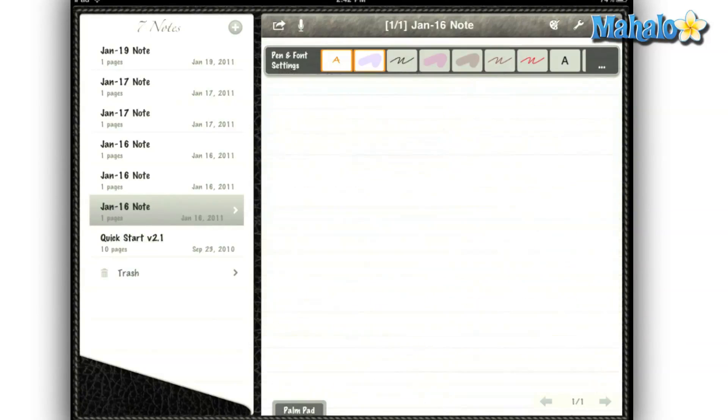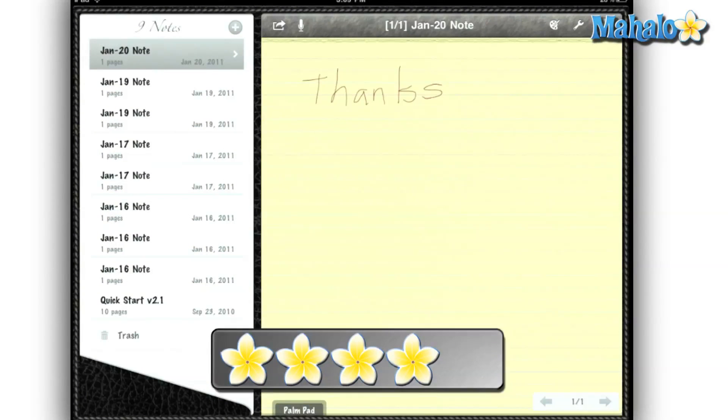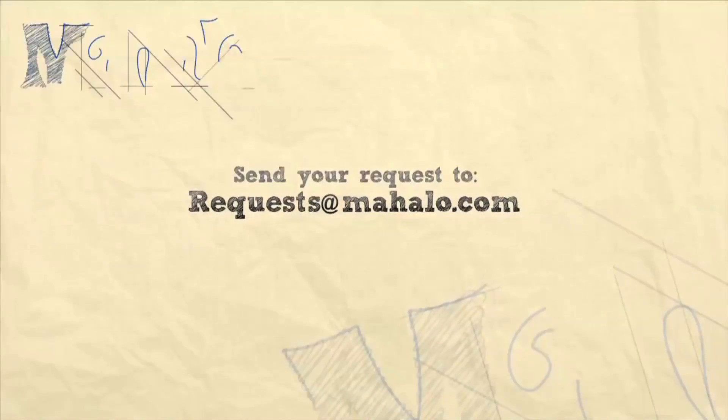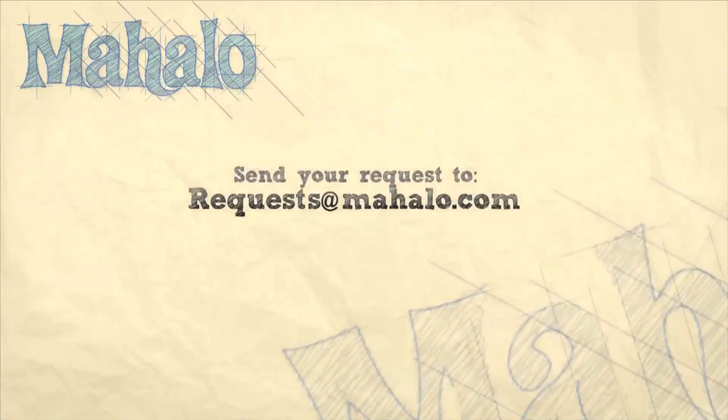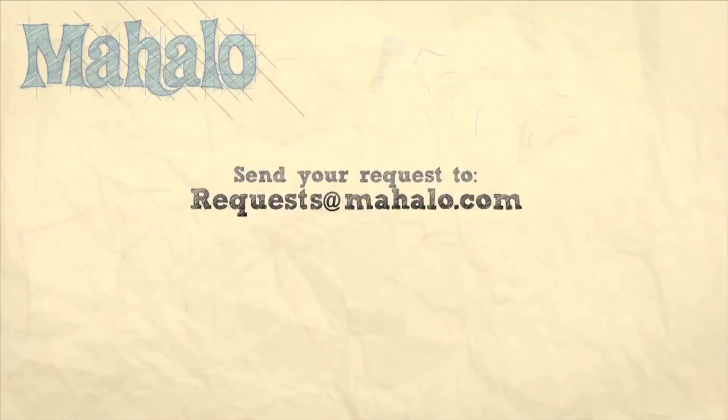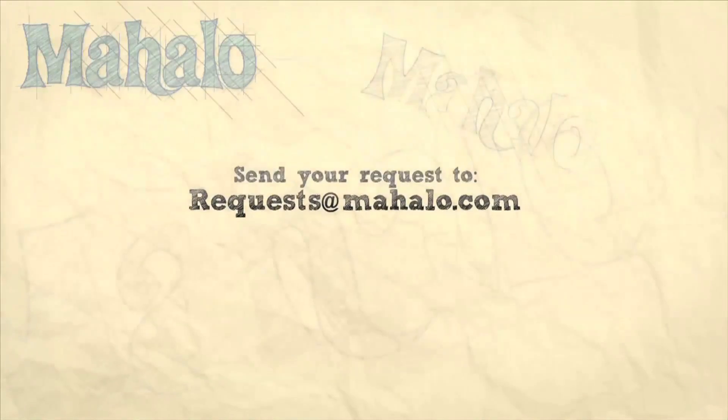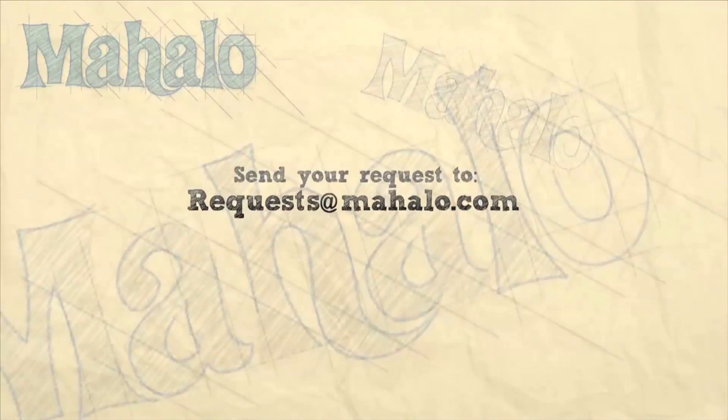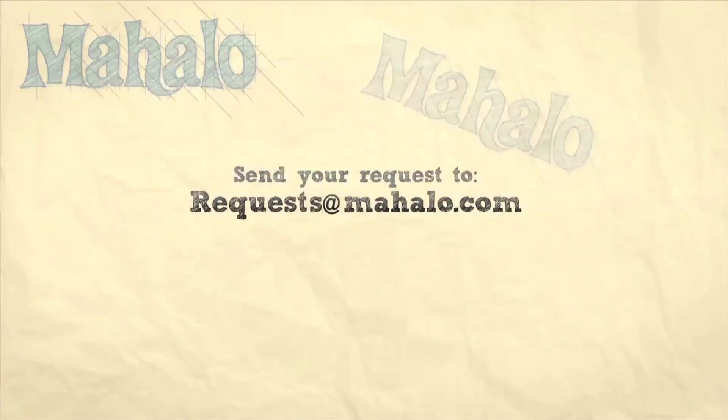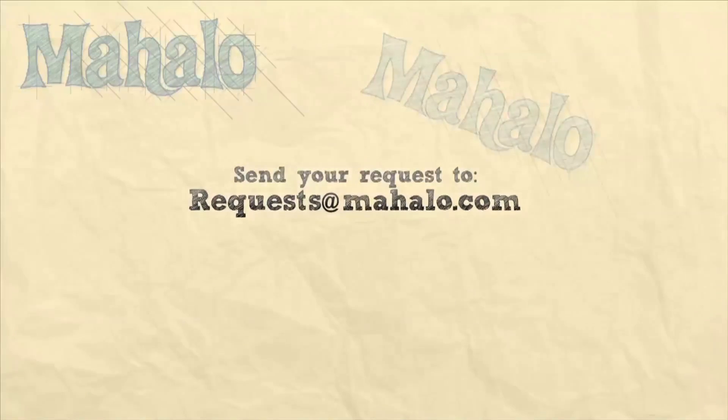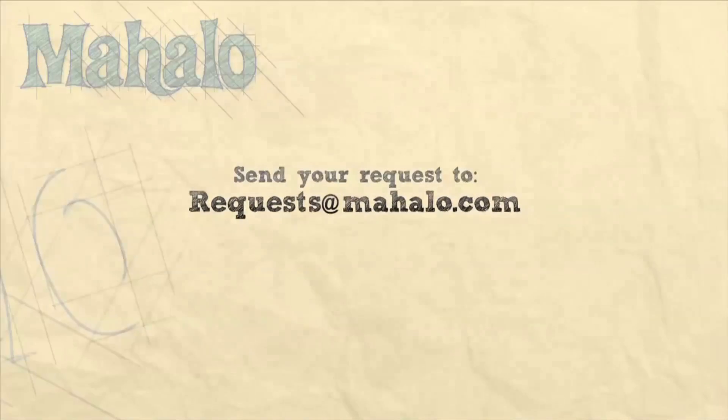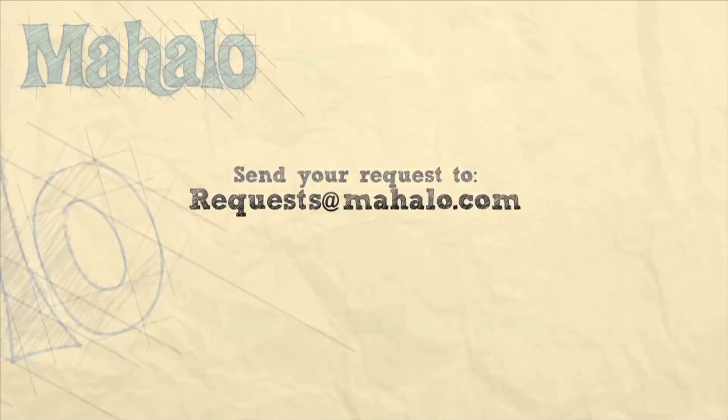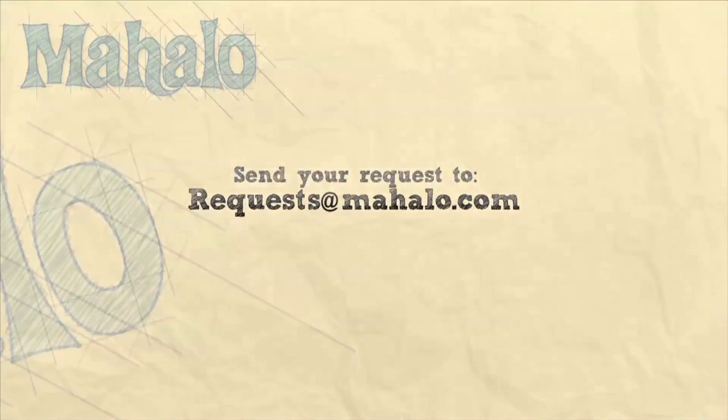I hope so, because I would really like to save some trees. And for saving trees, I give Notes Plus for the iPad a 4 out of 5. I'll see you next time. Bye.